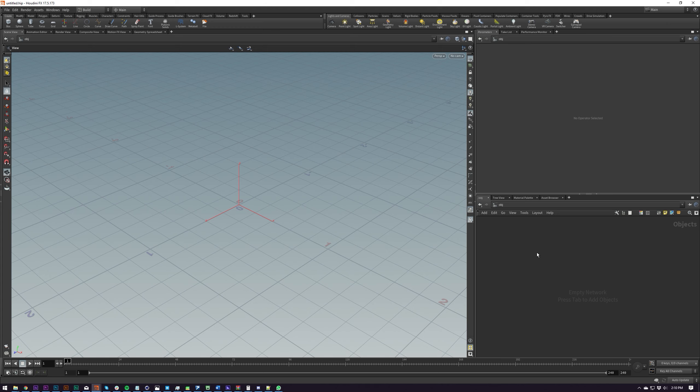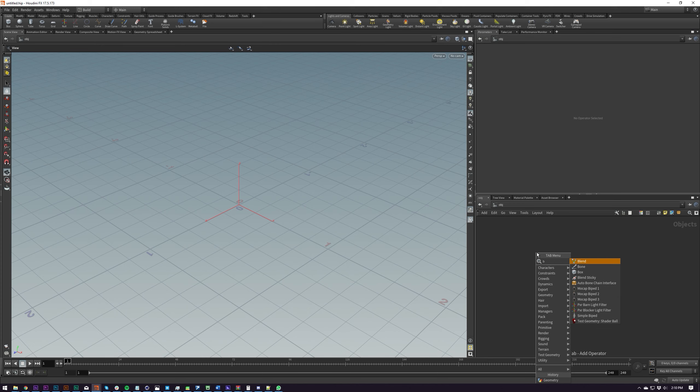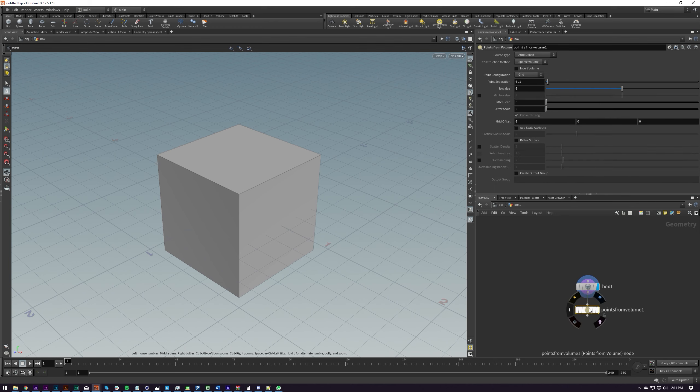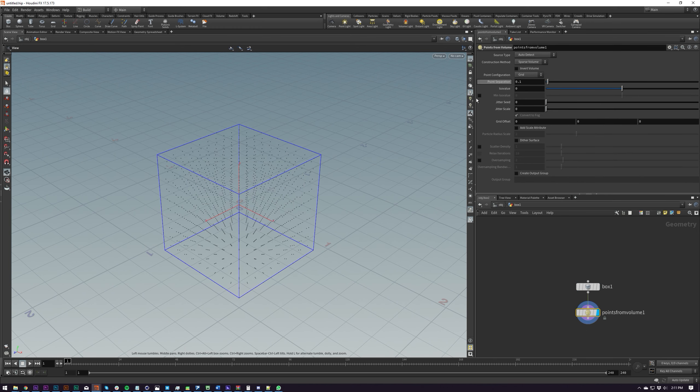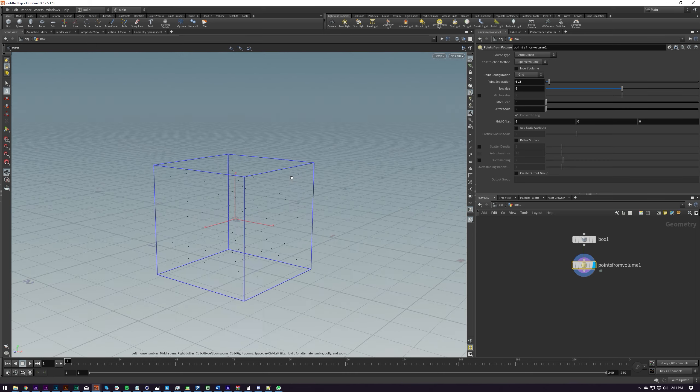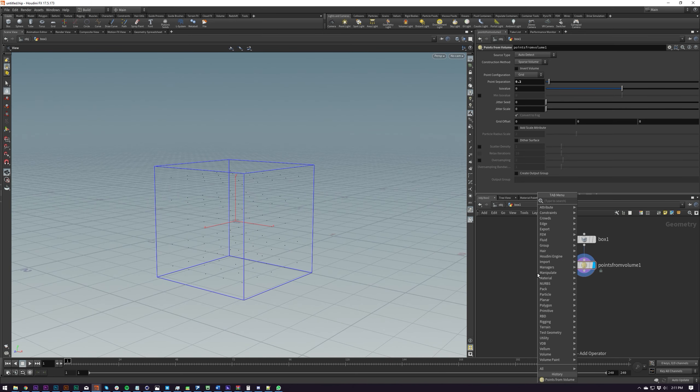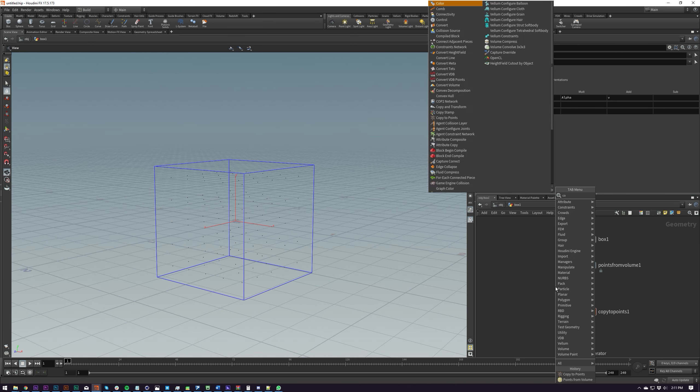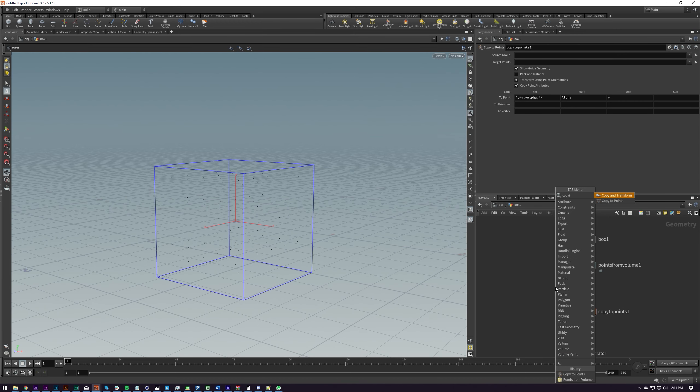So first off let's start with a box. I'm just going to be doing points from volume in here and turn this up a bit and let's do our copy to points now. There's three different ways to do this. We can do copy transform which is essentially like linear mode inside of cinema. It will just transform an object every copy.